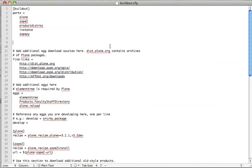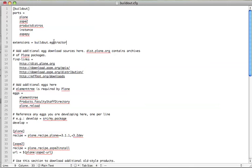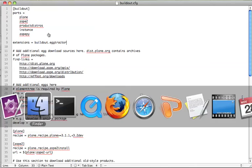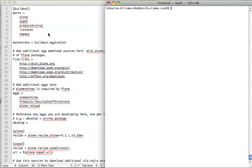Because I know that I want to install development eggs, I'm going to make use of a very handy product called BuildOut Egg Tractor. First, I need to make that product available to my ZOPE. I alter my BuildOut.CFG file. I put this line, extensions equals BuildOut.EggTractor, into the Part section of the BuildOut section. I save and then I rerun BuildOut using the minus-n flag. Make sure that ZOPE is stopped before you do this.